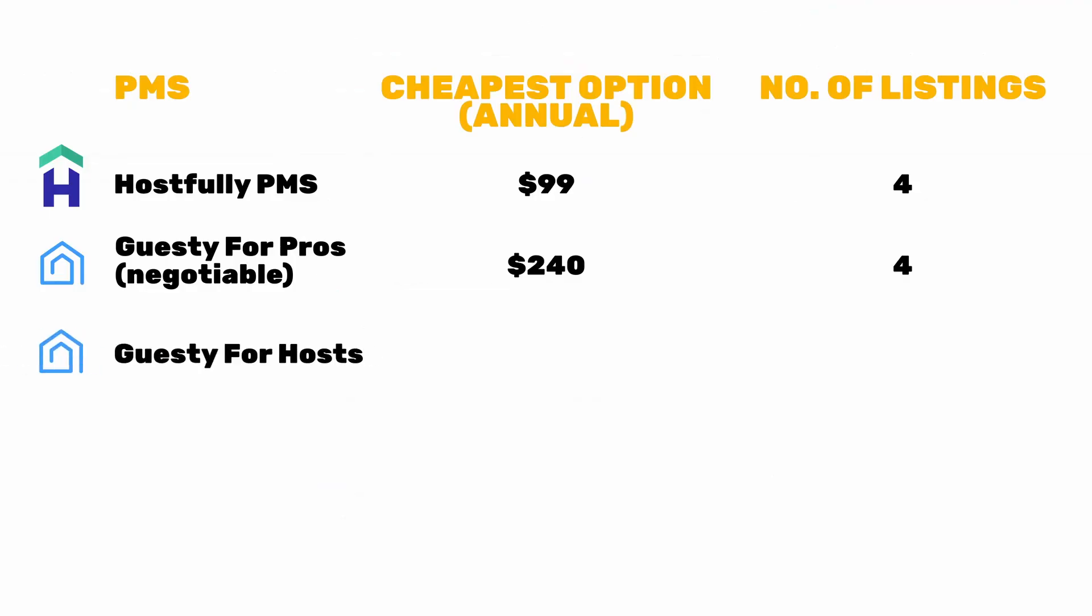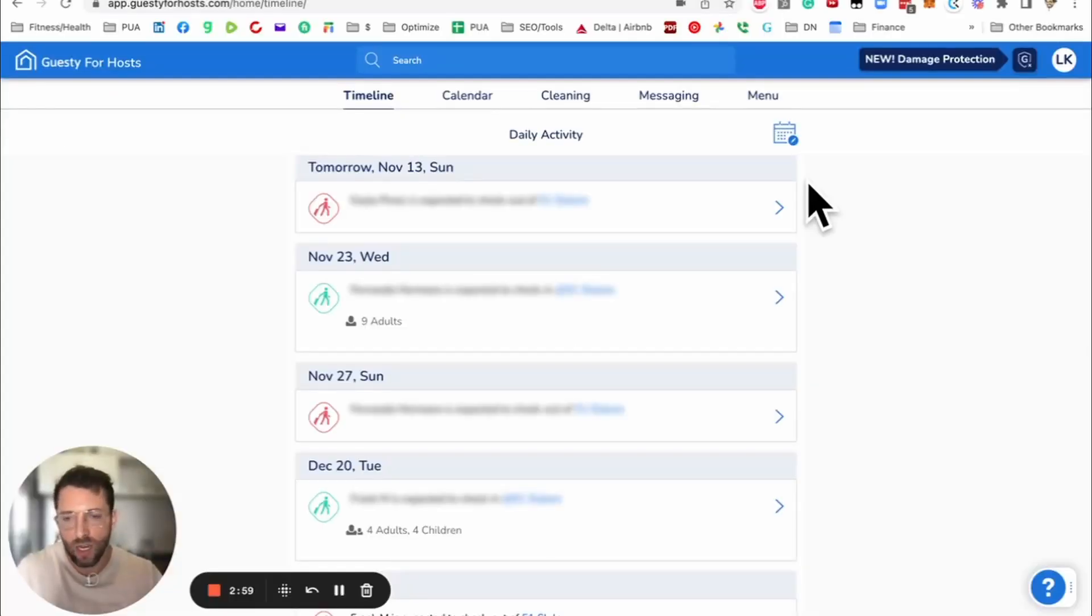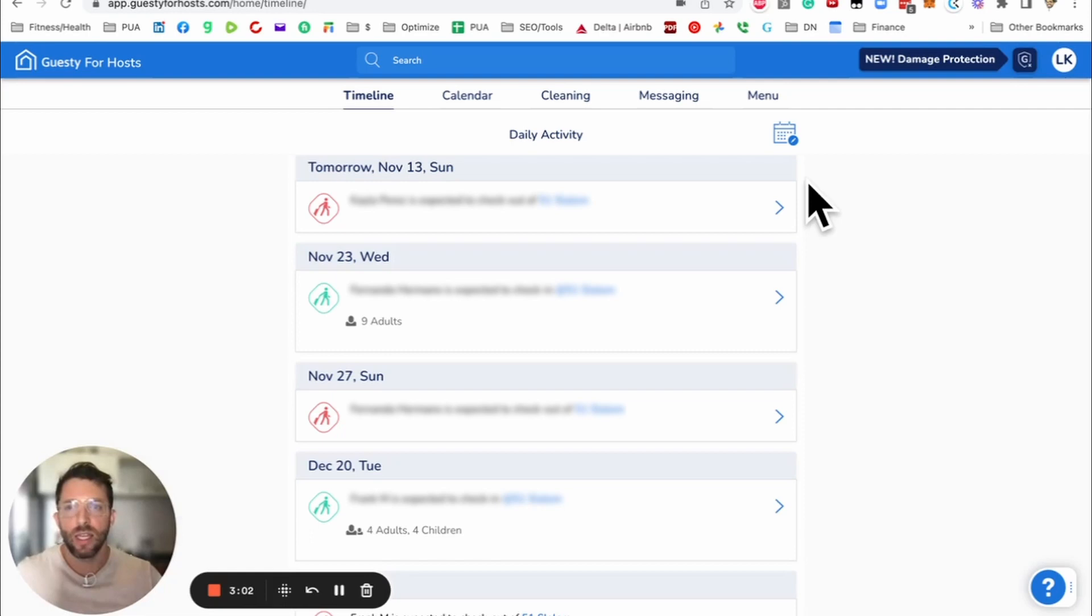First, I want to put Guesty for Hosts on the pricing dashboard. You'll see that they are $44 for one listing. So you can compare them to Hospitable, IGMS, HostsFully, and the other ones when I do them. If you have any platforms that you want me to review, please put it in the comment section.